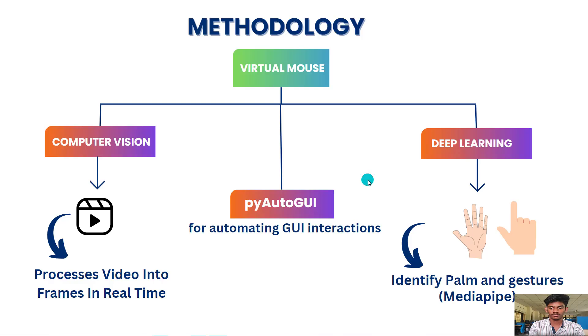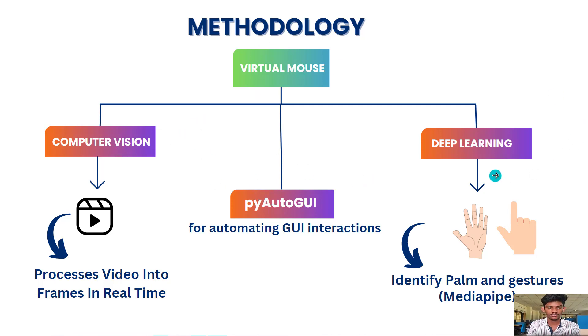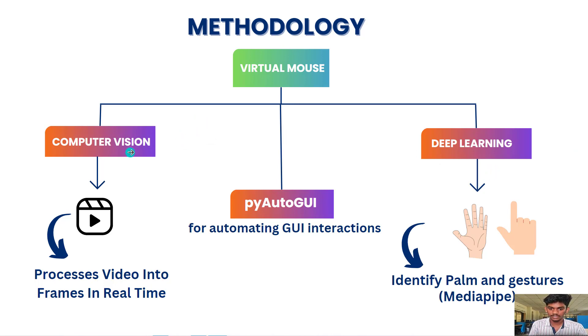When coming to methodology, this is a block diagram describing our methodology. To build this virtual mouse, we are using computer vision and deep learning as our technologies. And using these outputs, we are using PyAutoGUI to control the computer actions.